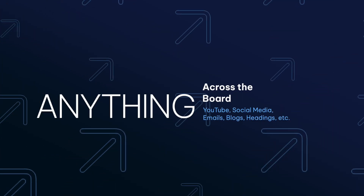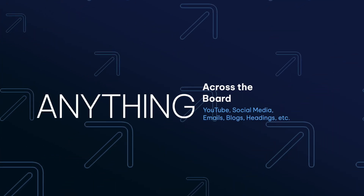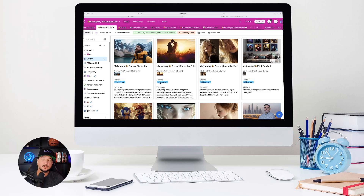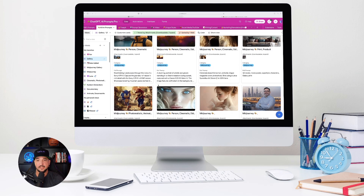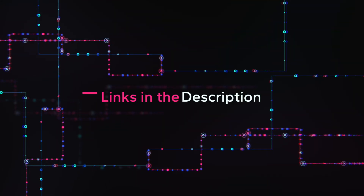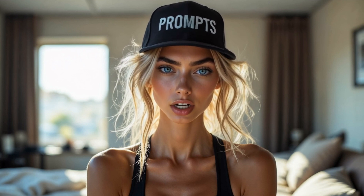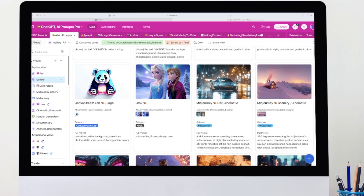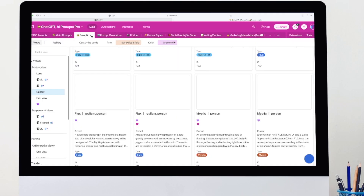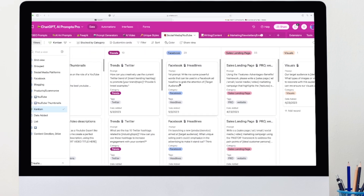Today I'm going to share all of this with you. I'll be demonstrating this for a YouTube title, but remember this strategy can be used for anything across the board. Now we're going to head over to my mega prompts database — I'll also include this prompt via the links in the description. We're going to click on the social media YouTube tab.